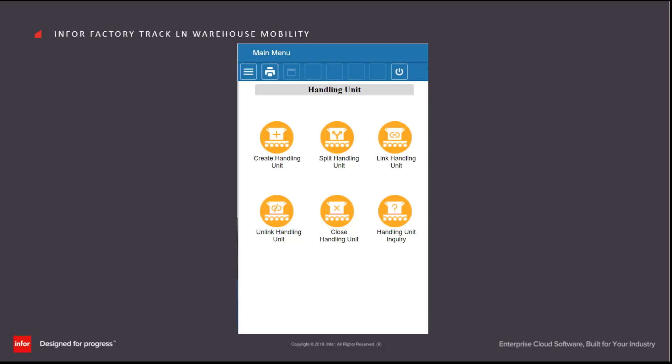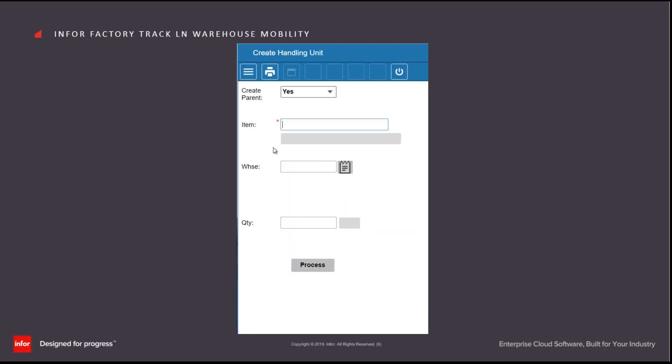The Create Handling Unit transaction is used to create a handling unit for inventory which previously was held as anonymous. The actual fields that appear on the form are dependent on the transaction parameters set by the administrator.